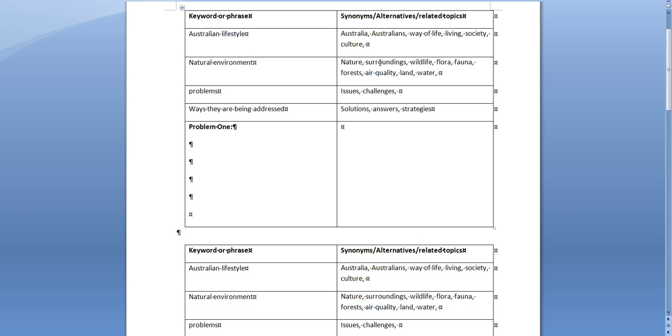So we could use nature, we could use surroundings, we could break it up into what the natural environment is made up with: wildlife, flora, fauna, forests, air quality, land, water, etc. You can probably think of others.